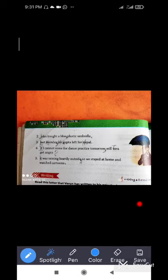Here I am going to share your syllabus, so you will follow this syllabus.